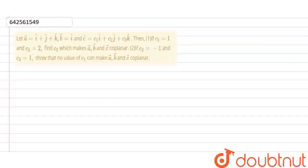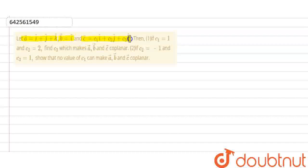Hello everyone! Today, our question is: it is given that vector A equals I cap plus J cap plus K cap, and vector B equals I cap, and vector C equals C1 I cap plus C2 J cap plus C3 K cap. In the first part, it is given that C1 equals 1 and C2 equals 2, and we have to find C3 which makes A, B and C coplanar.